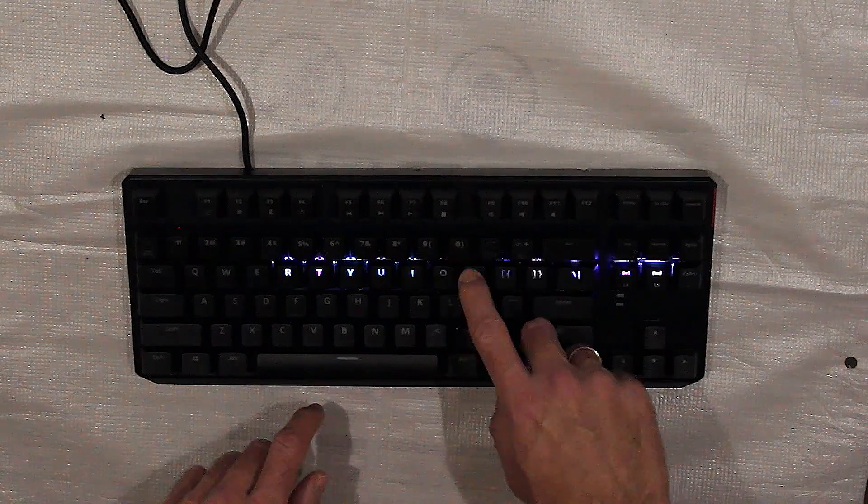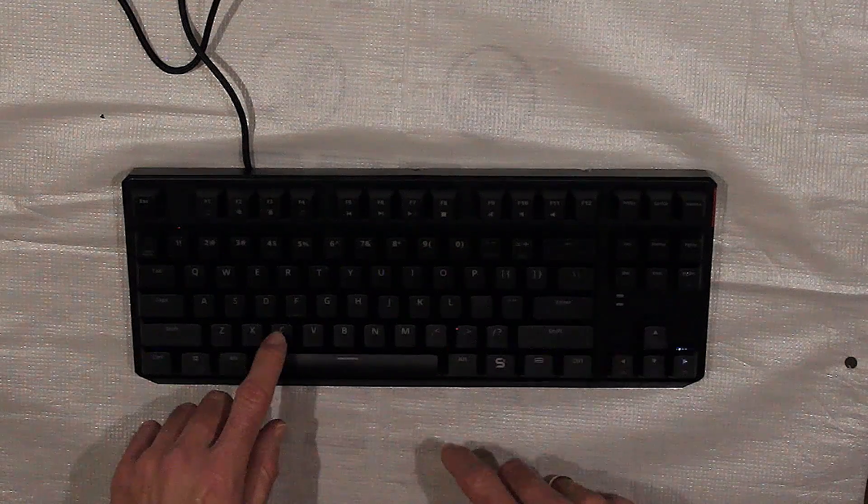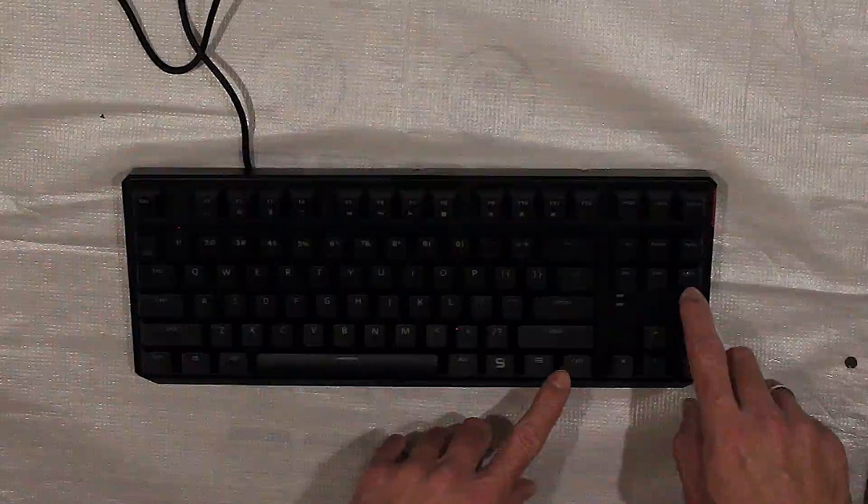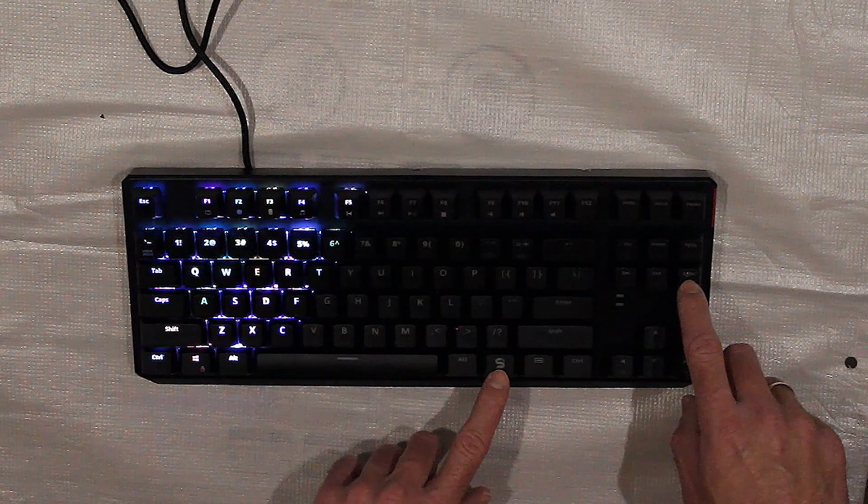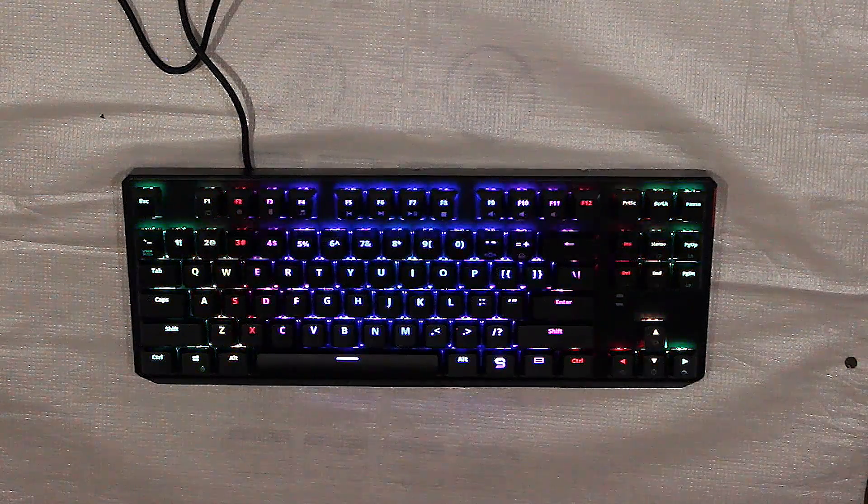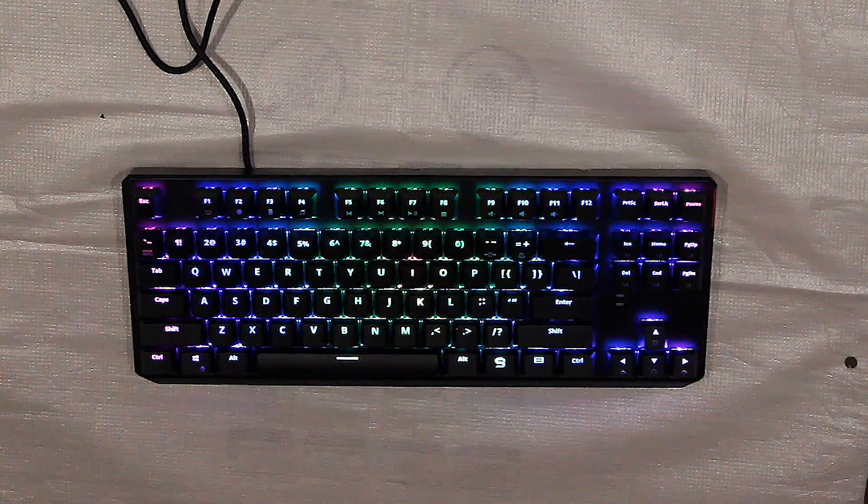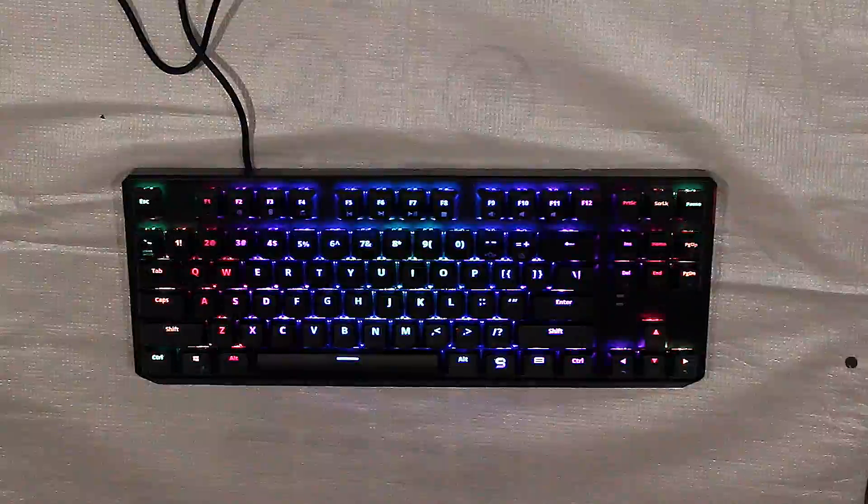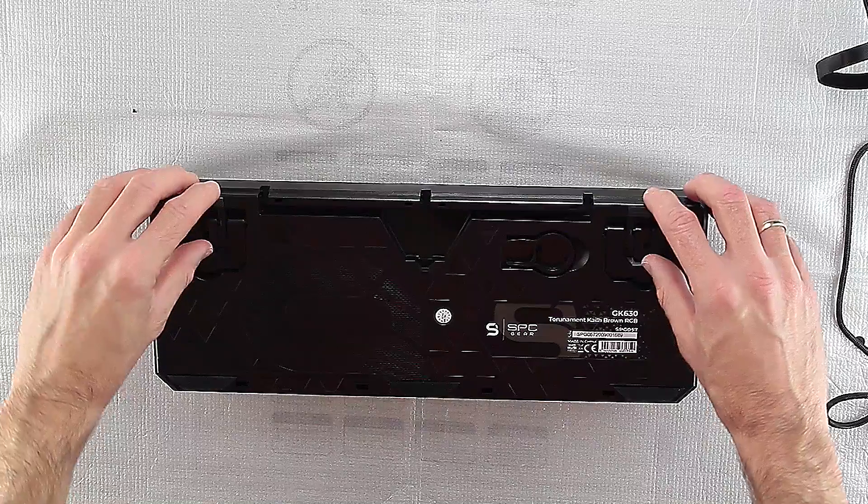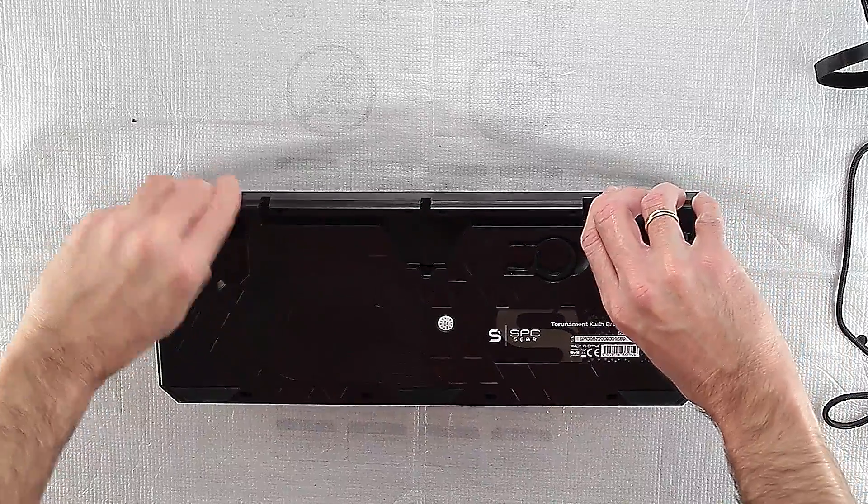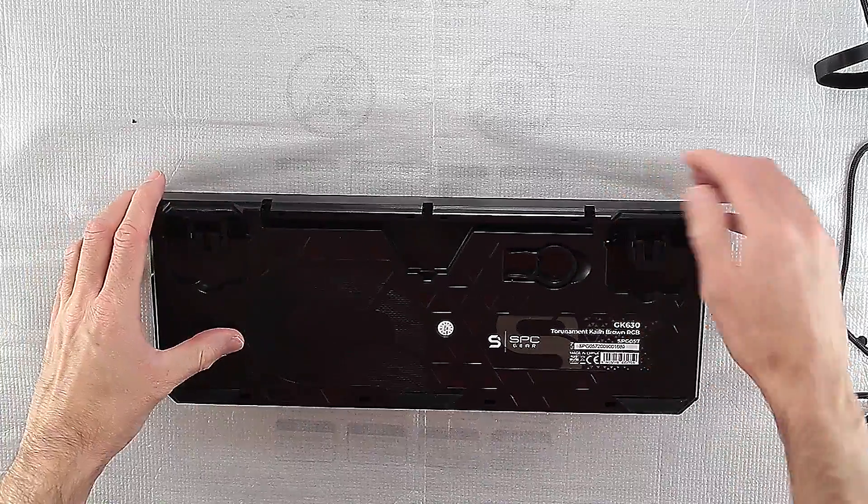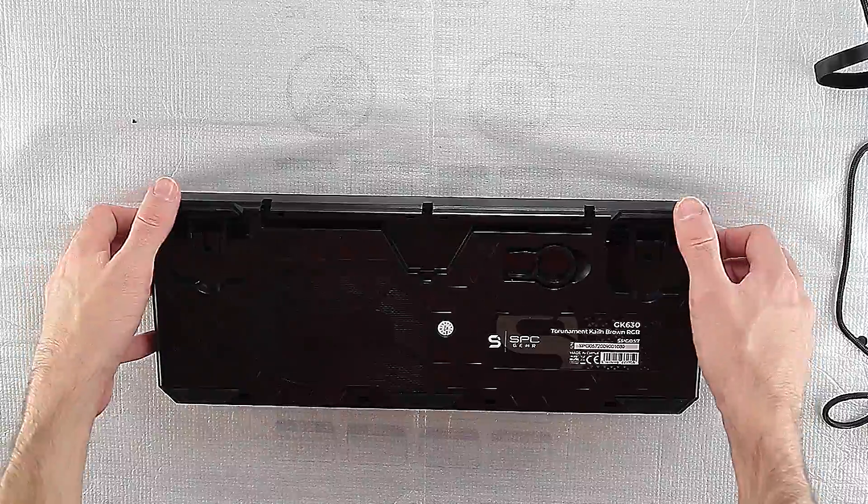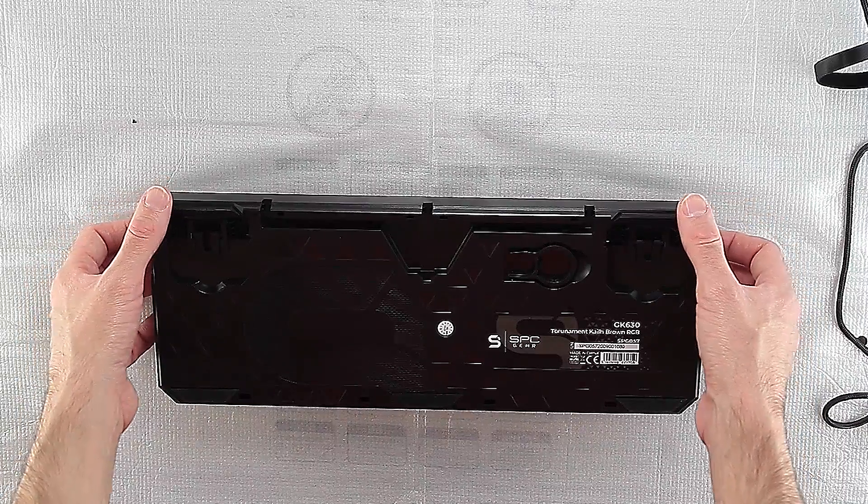The compact TKL tenkeyless format, in which the keyboard is devoid of a numeric panel, is one of the many useful features of the SPC GEAR GK630K. Double feet allow you to position the keyboard in three different heights according to your preferences.